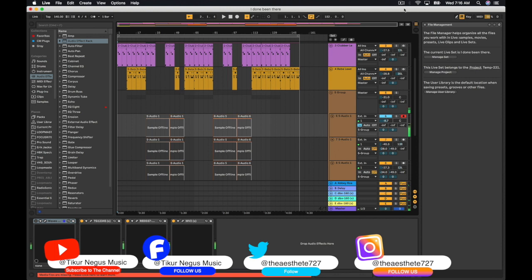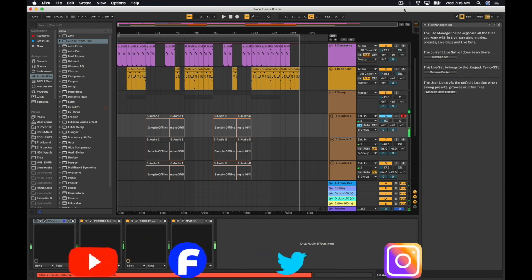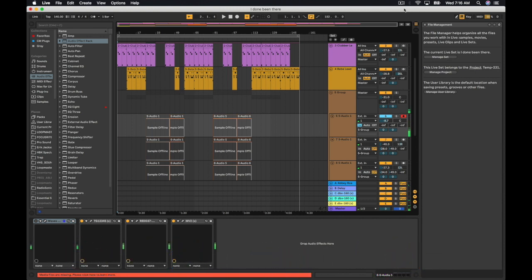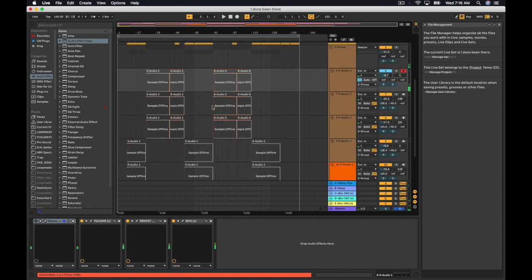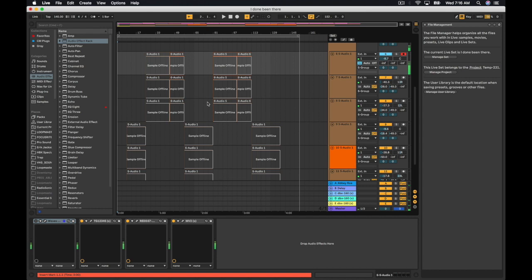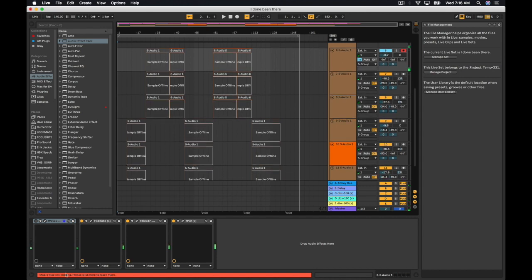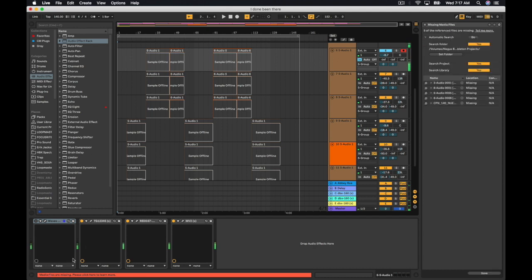I want to show you guys today what y'all do if y'all have missing files in Ableton when you open up a project. As you can see, I have this project opened up — it's missing files. So, what you want to do is, you want to go down to the bottom of Ableton. You're going to have this orange strip. You want to double-click on that orange strip, and it's going to pull up this section in Ableton all the way to your far right.